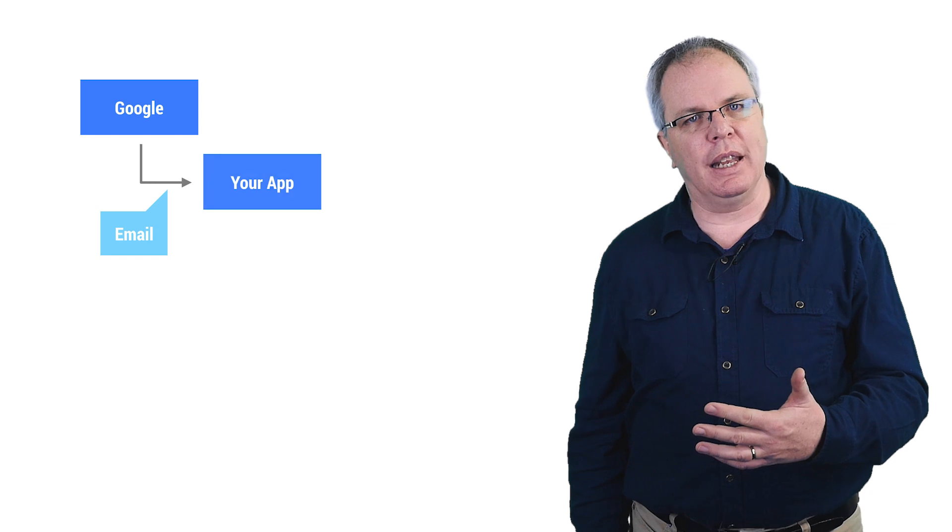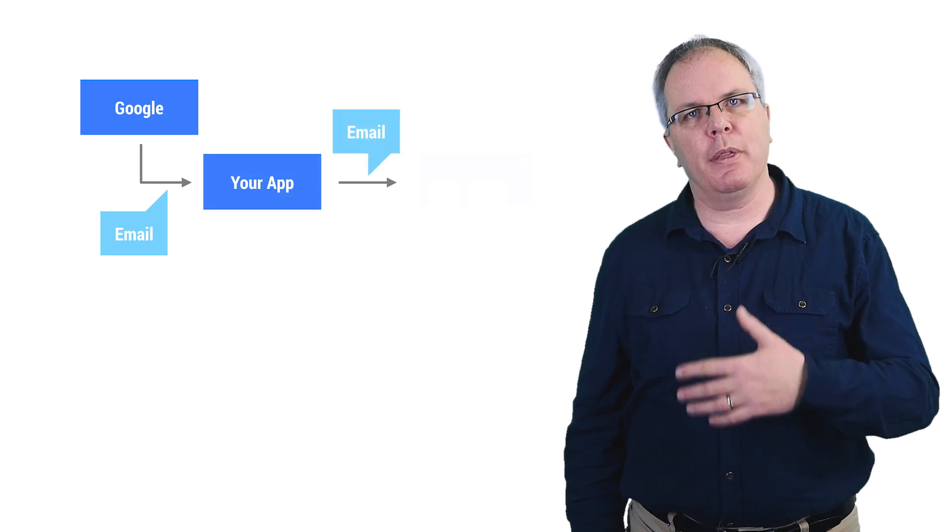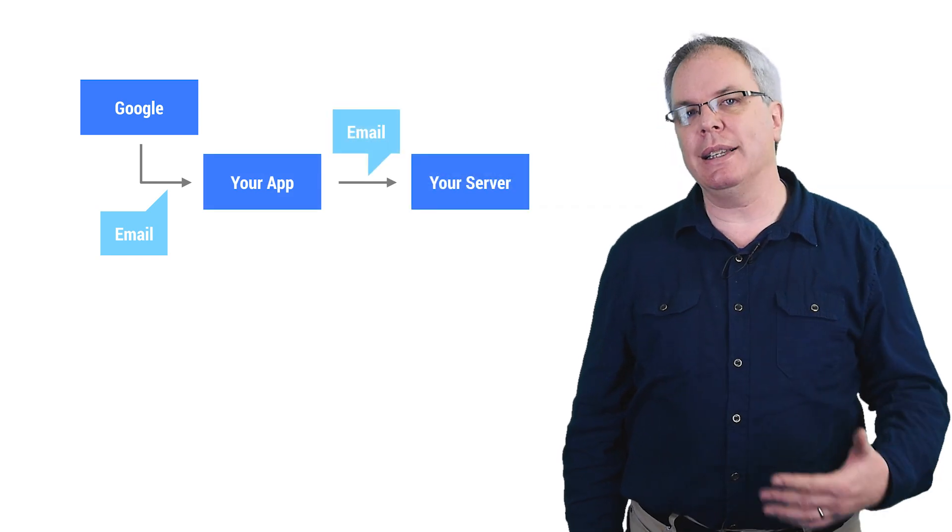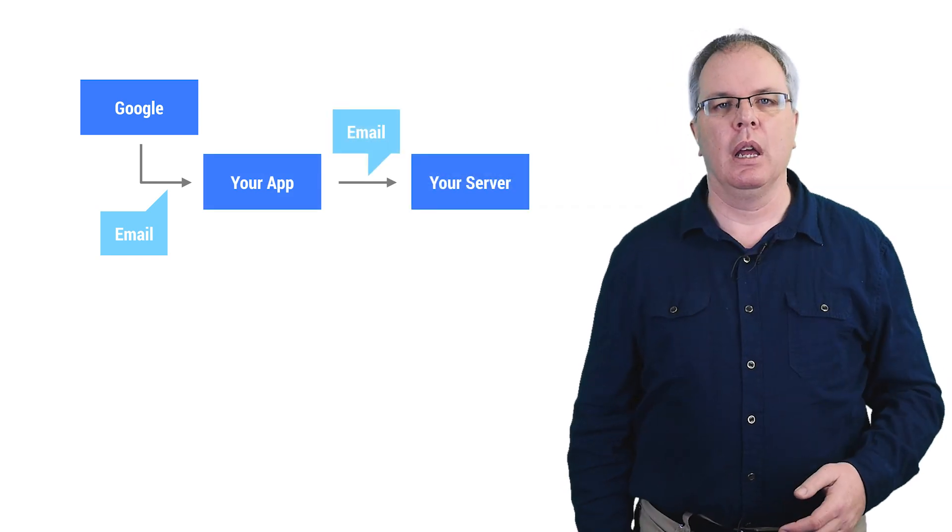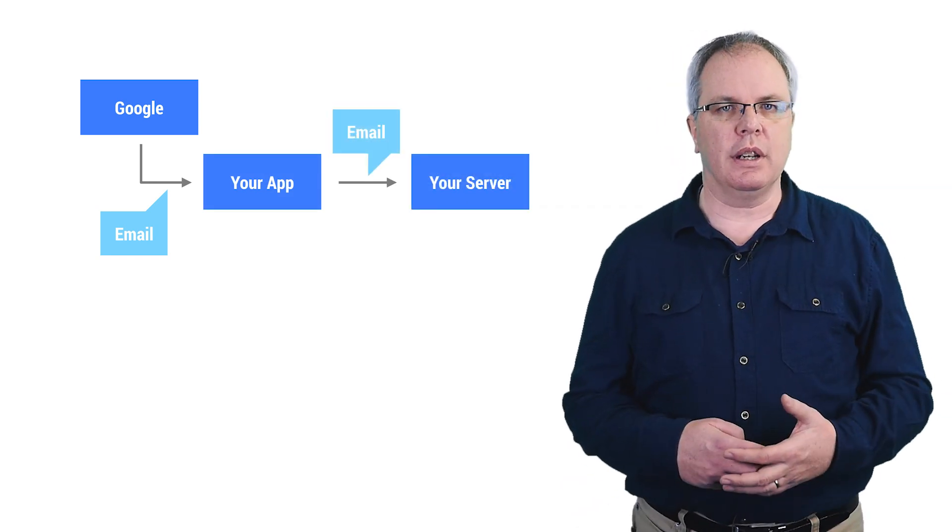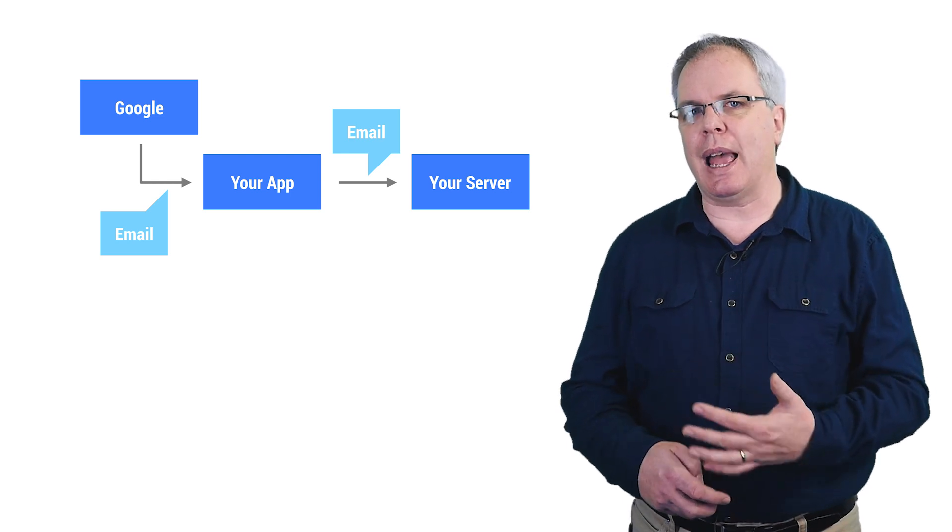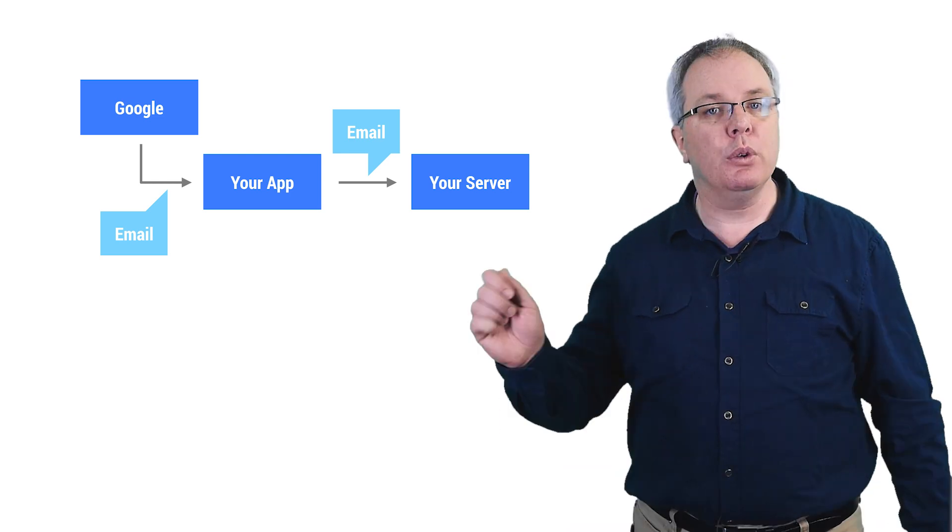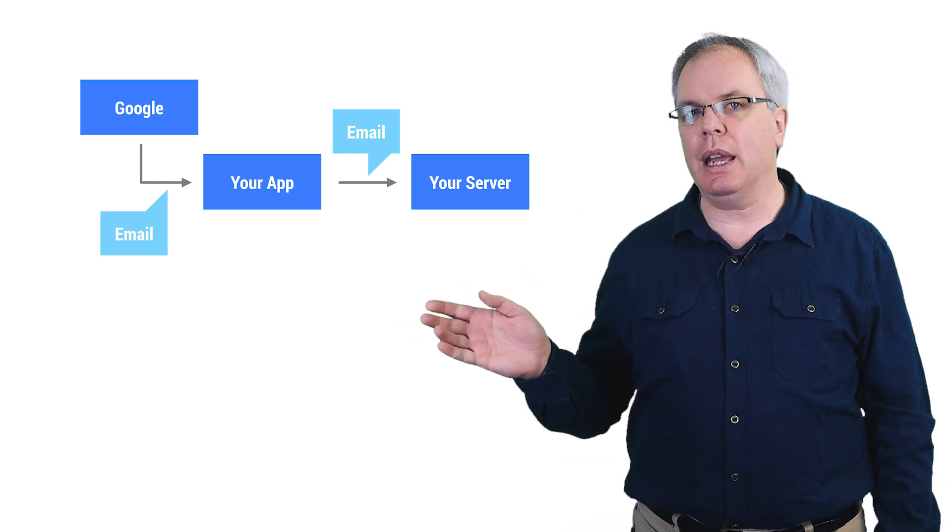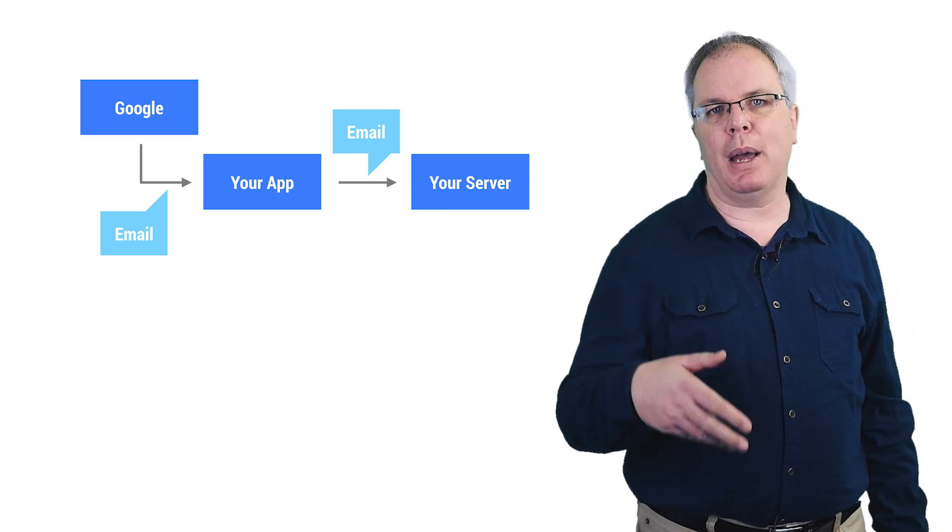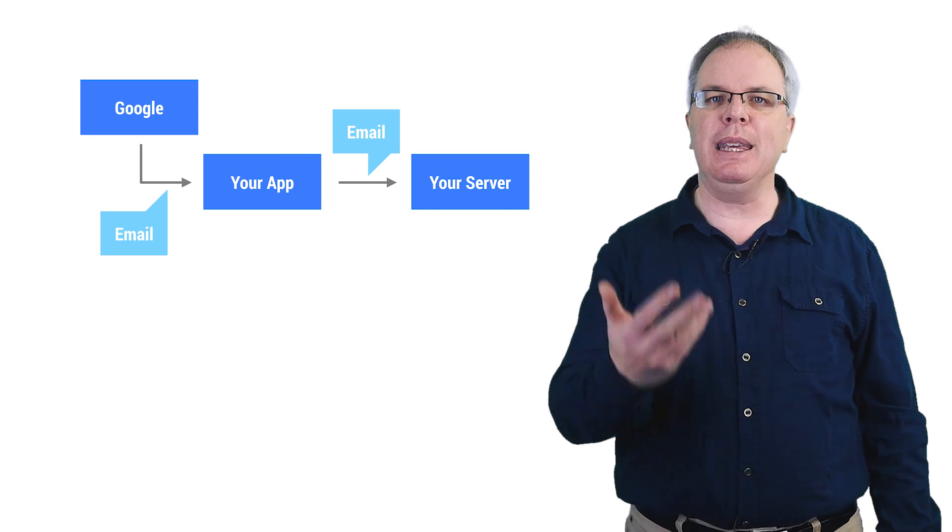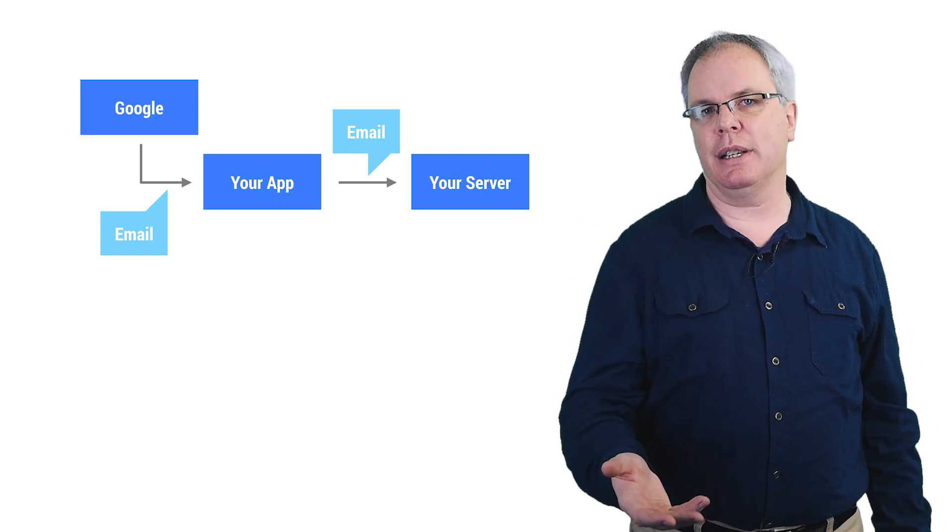First, let's take a look at what happens when users sign-in to your app, but then need to provide identity to your back-end server. Consider this scenario. You've built an app that delivers food to them at their location. They sign-in to your app, and your app gets their email address as their identity.